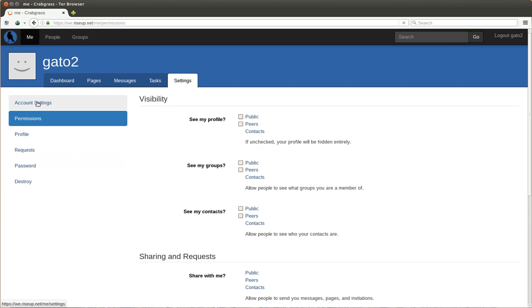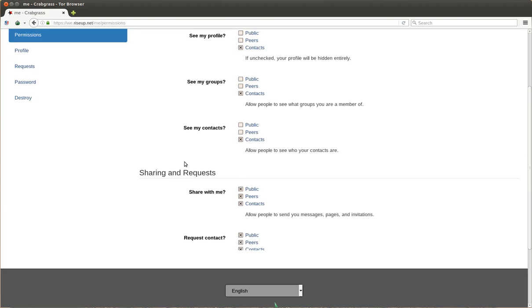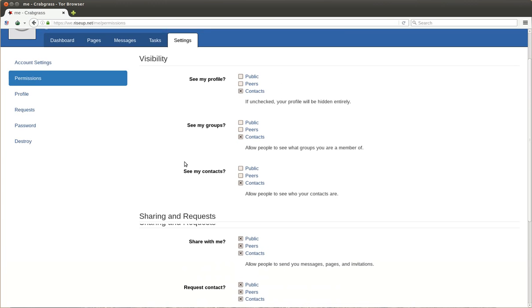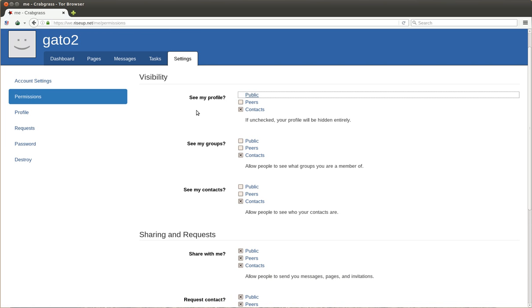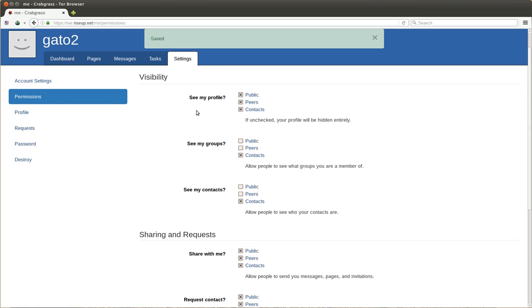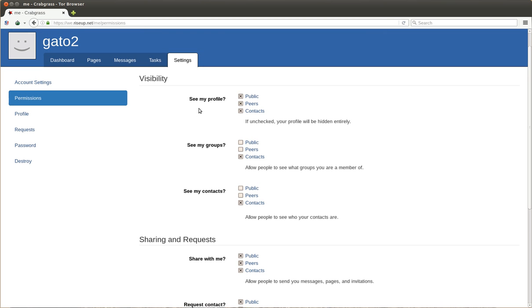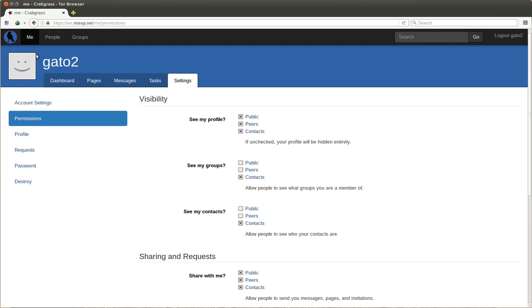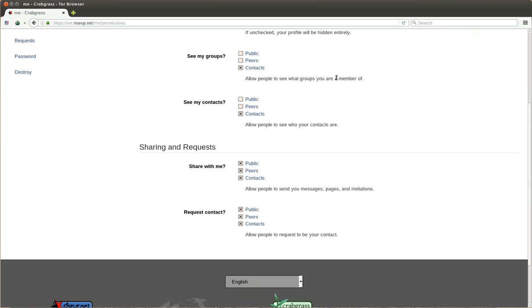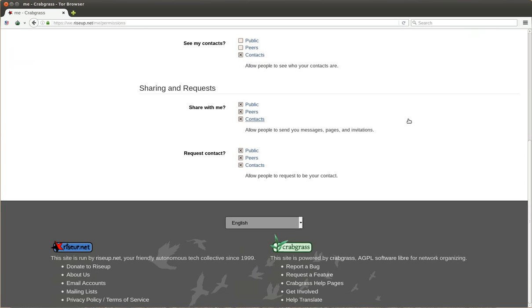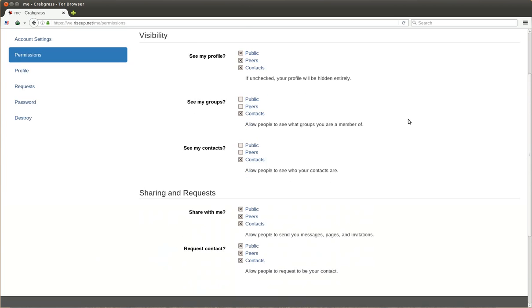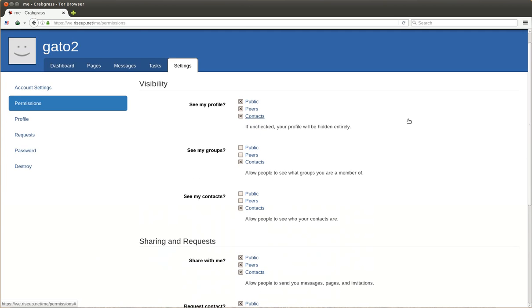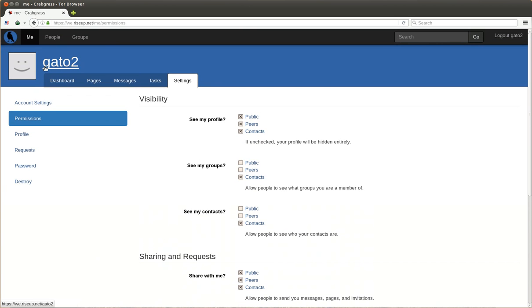But the permissions... This is like the privacy. Usually it's very private everything here in Crabgrass. But we will put that everybody can see my profile. The public profile which usually is empty. But this allows the people just to know that there is a user called Gato2. So this is useful. And now... Yeah. It's already safe.